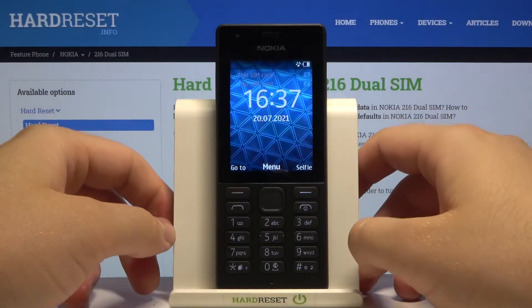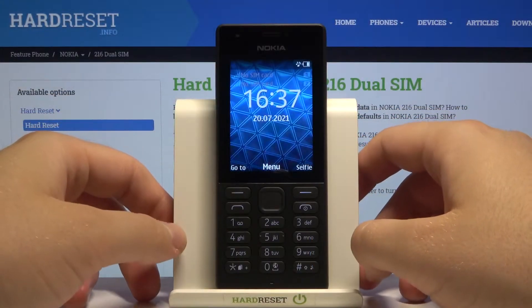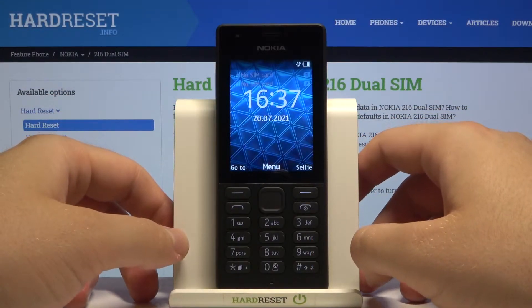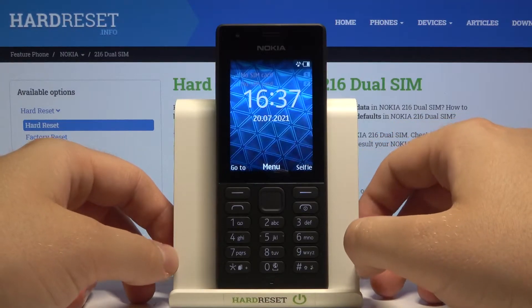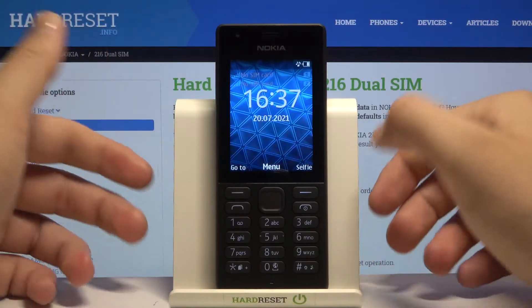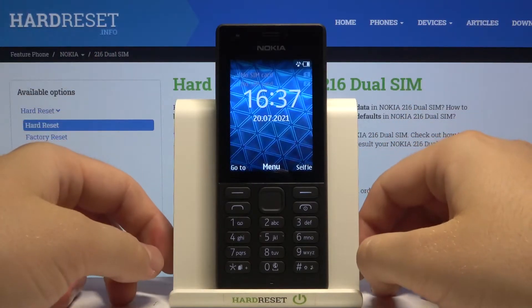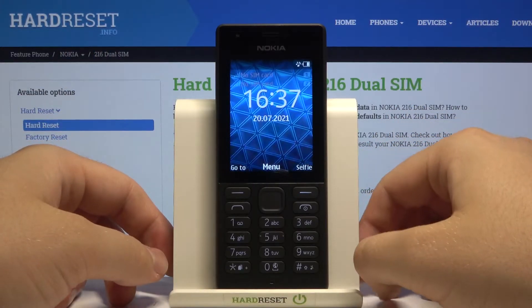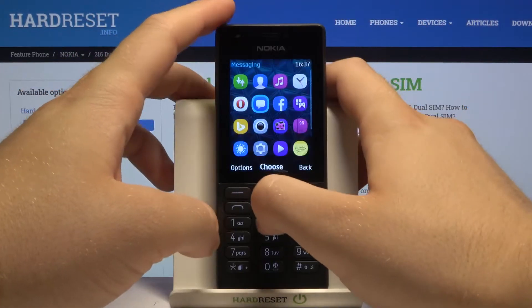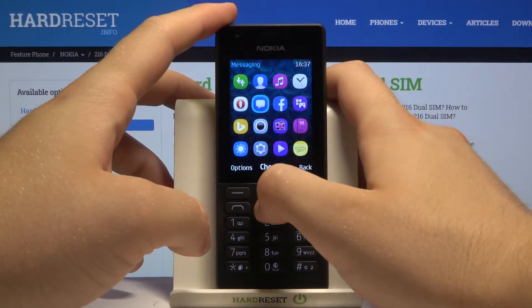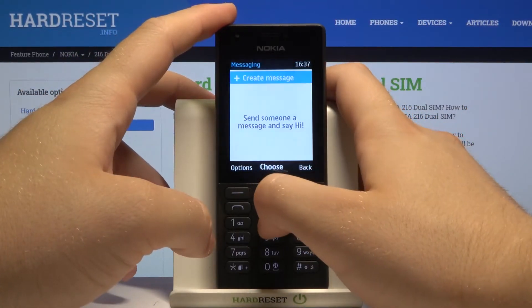Welcome. In front of me I have NoCat 216 and today I will show you how you can change the location of your media messages. First, you have to go to the menu and then go to messages.